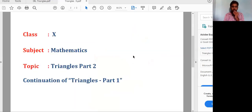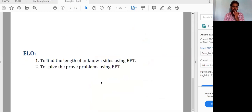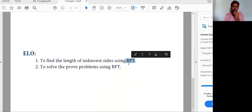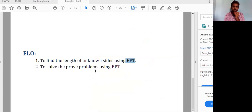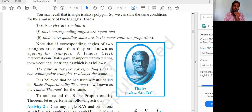Namaste students, in this session we are going to see the continuation of Triangles Part 1, moving on to Part 2. At the end of the session you'll be able to find the length of unknown sides of triangles using BPT — Basic Proportionality Theorem. We'll see what the theorem says, and you'll also be able to solve and prove problems using it.